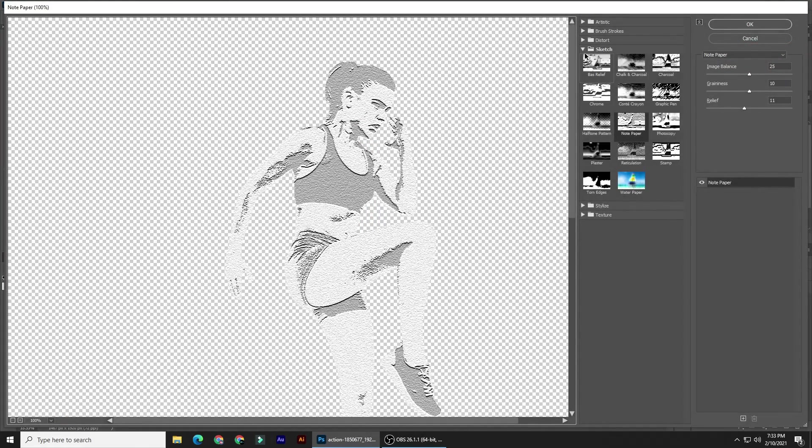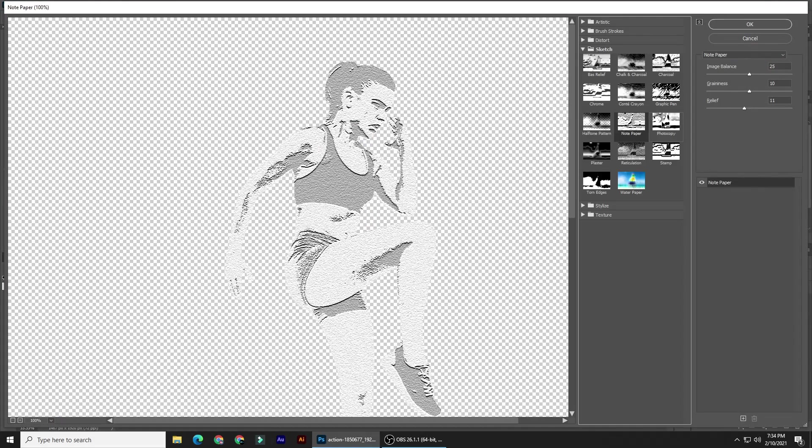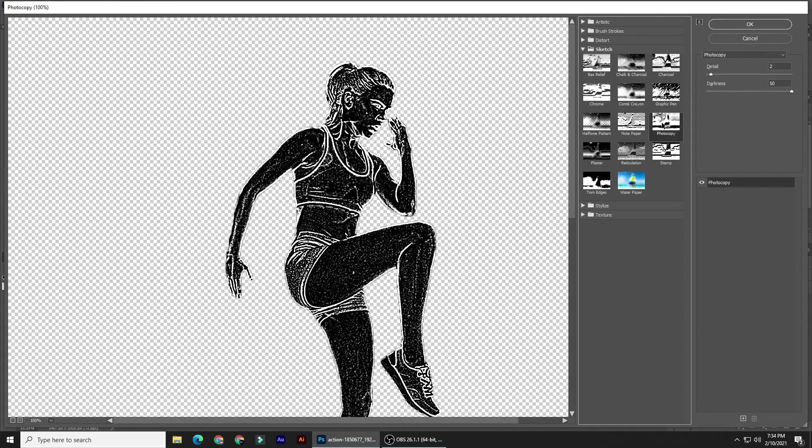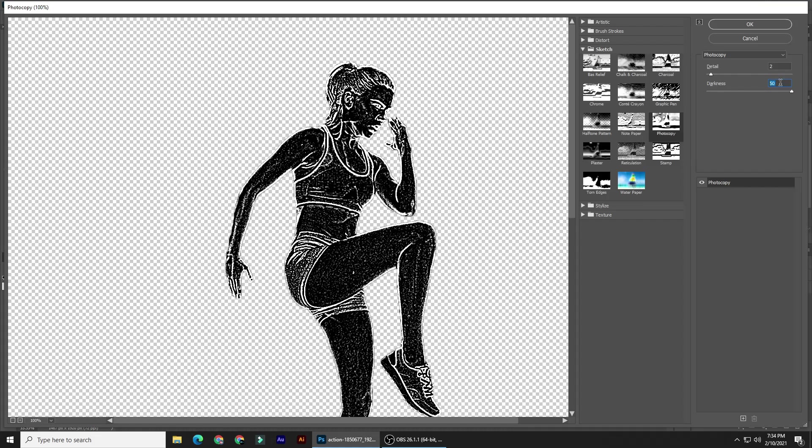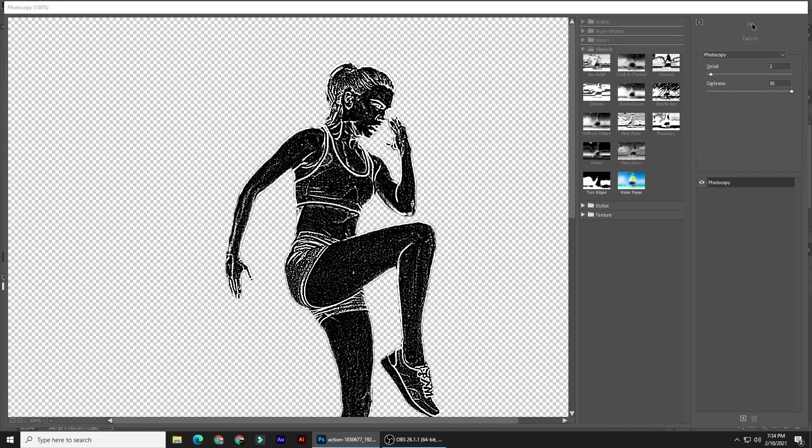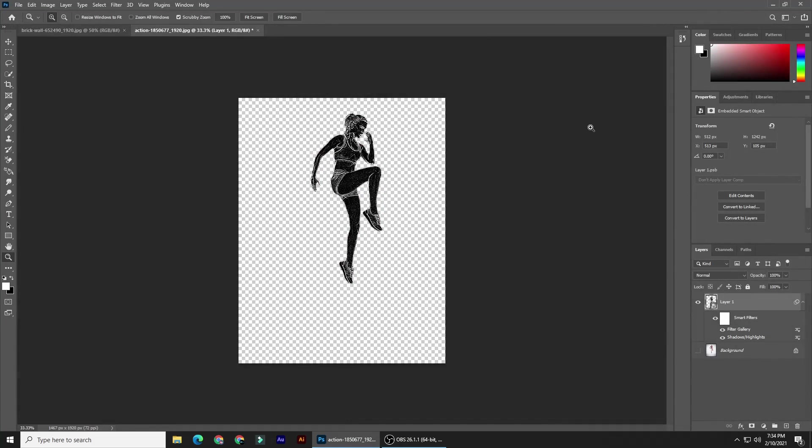Open the Sketch folder and click Photocopy. I'll make the detail 2 and the darkness 50. However, feel free to experiment with the amounts. You can always adjust them later since they're being applied to a smart object.